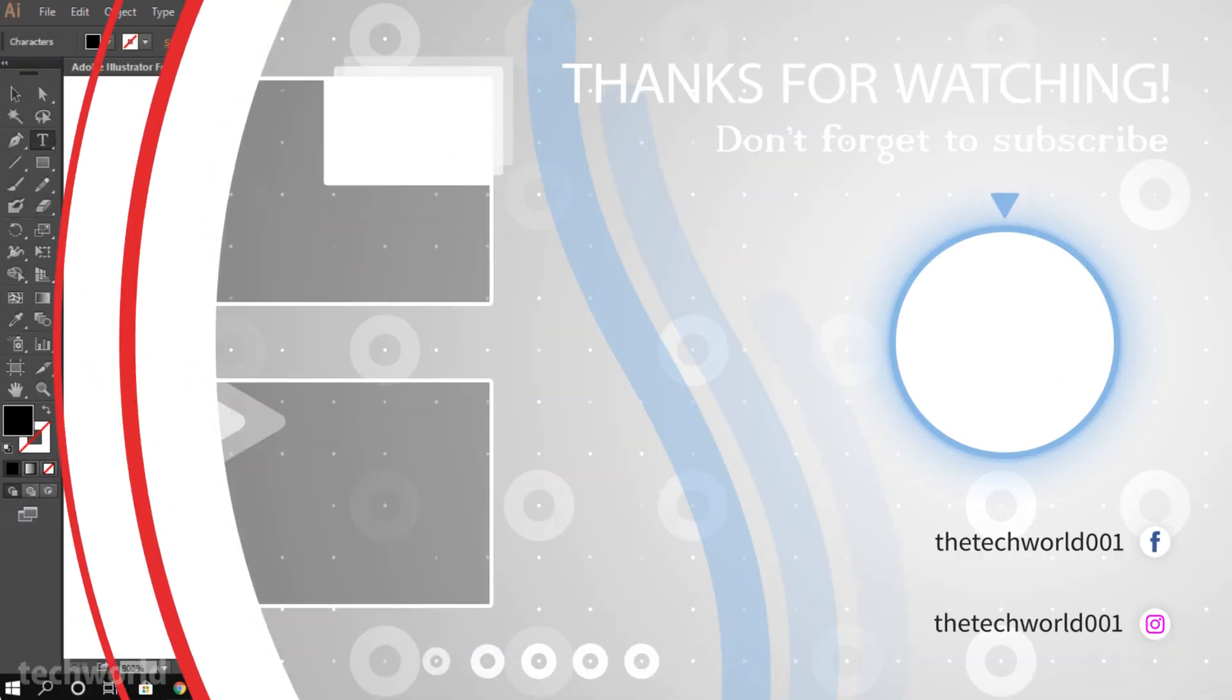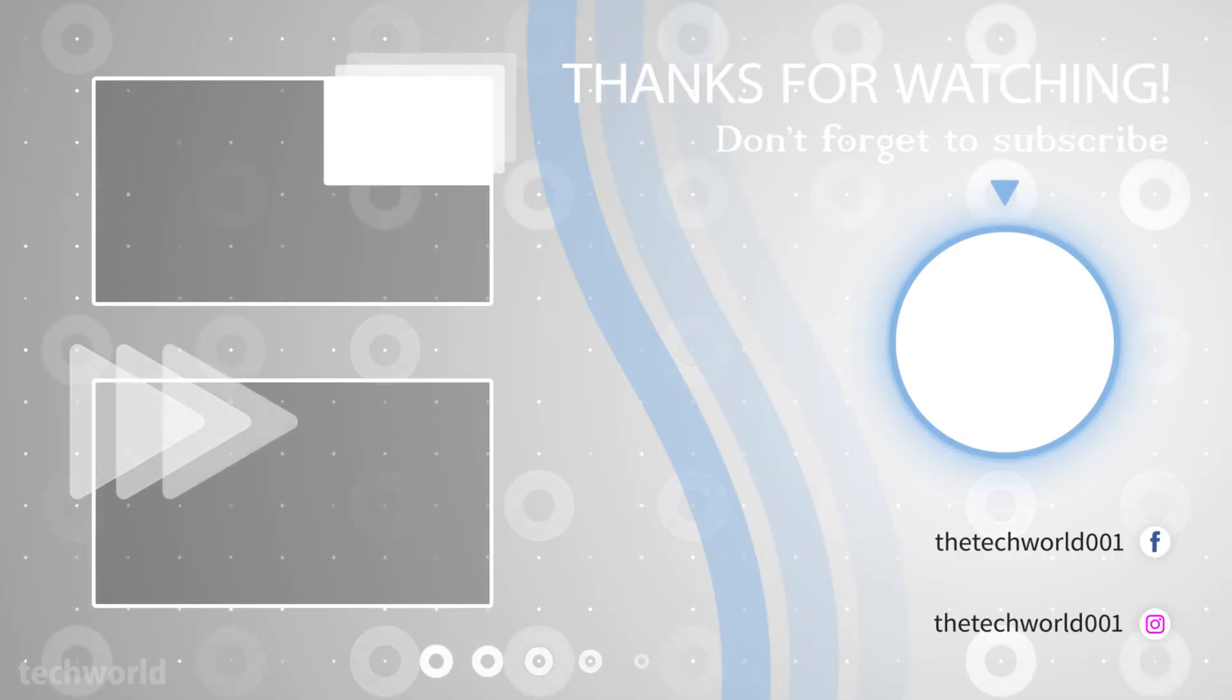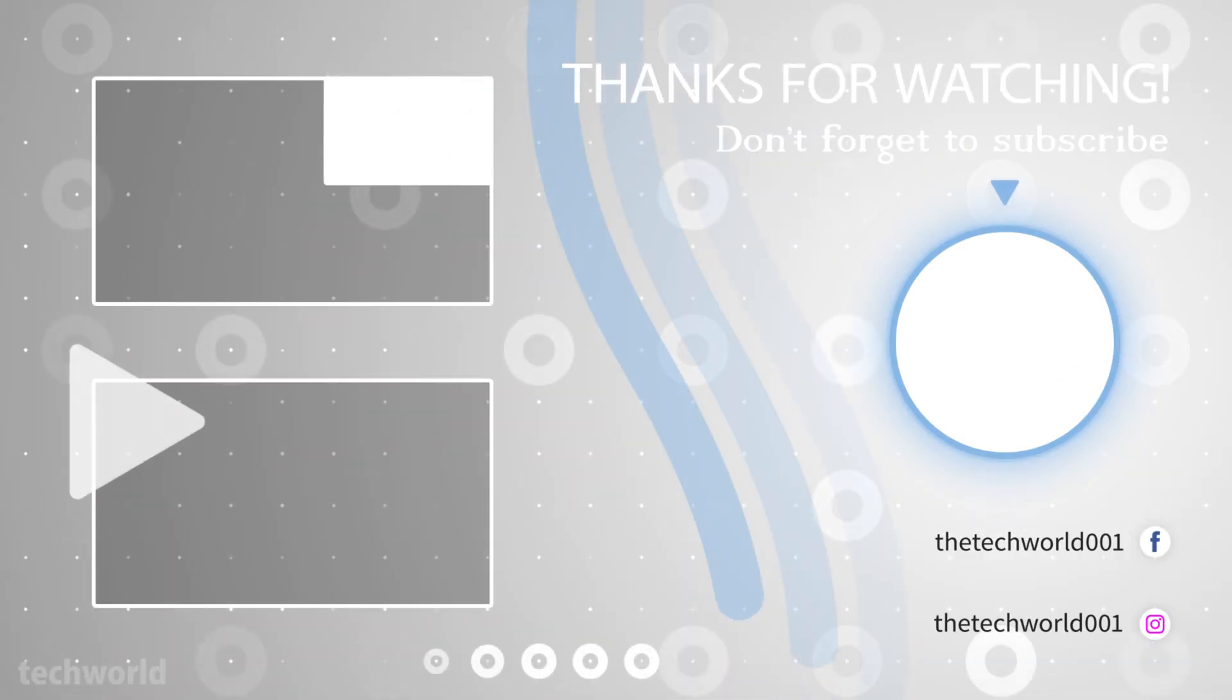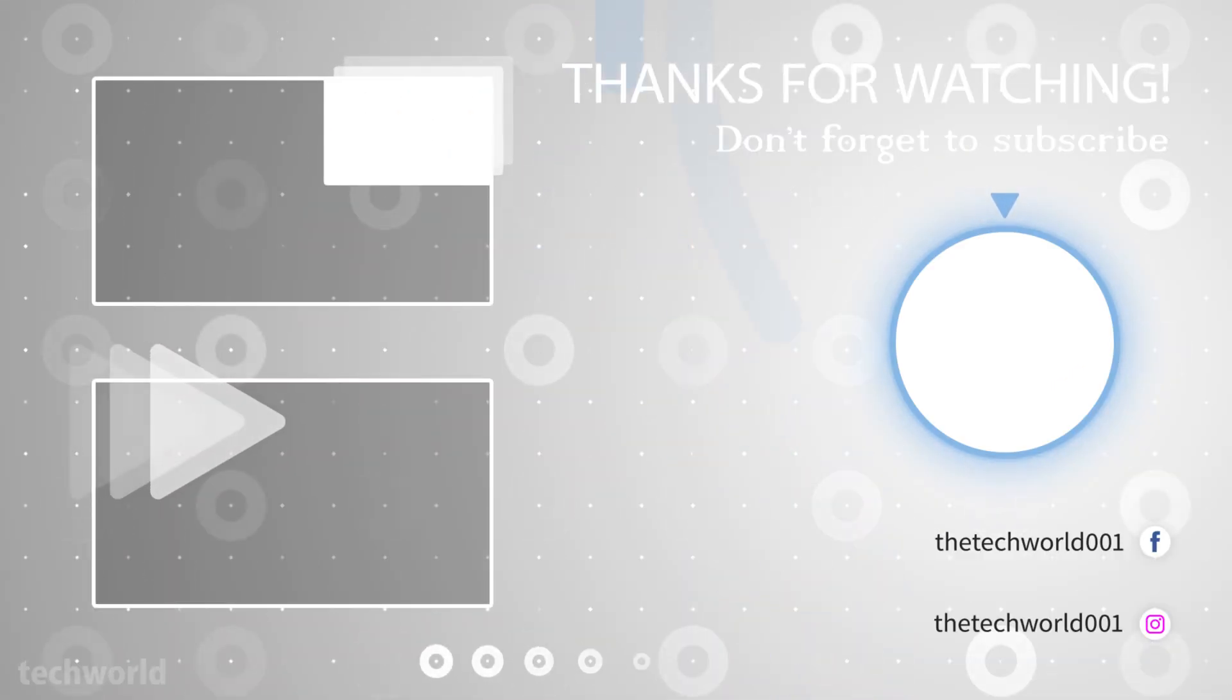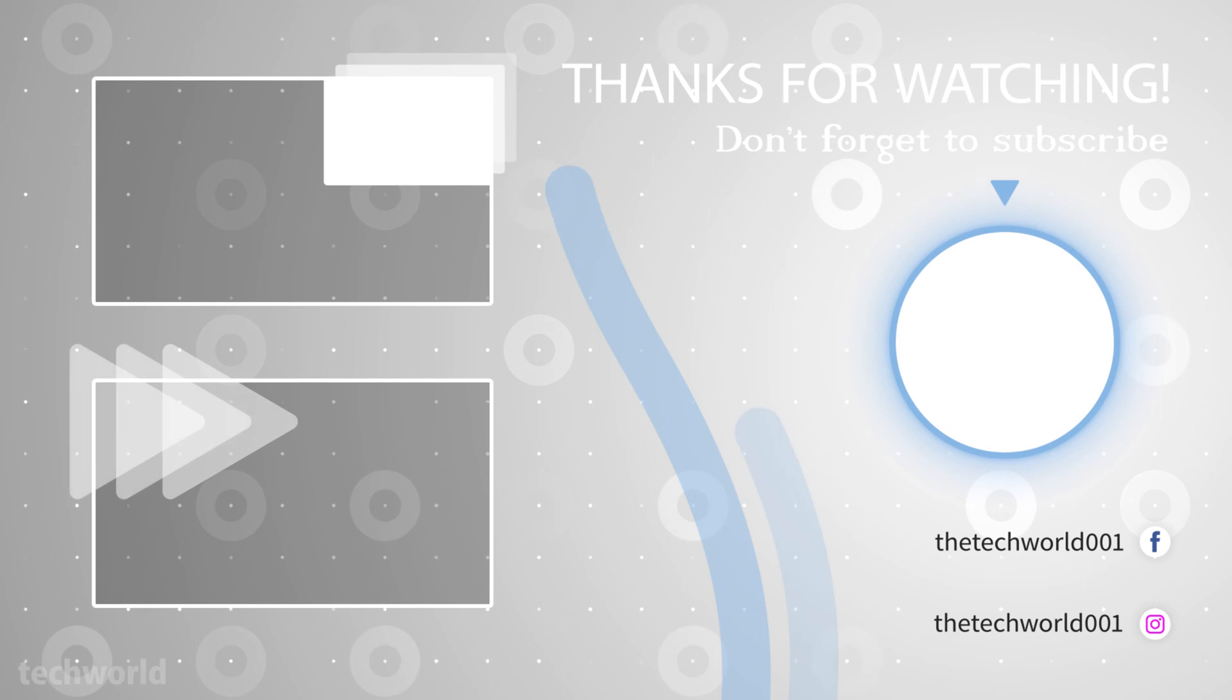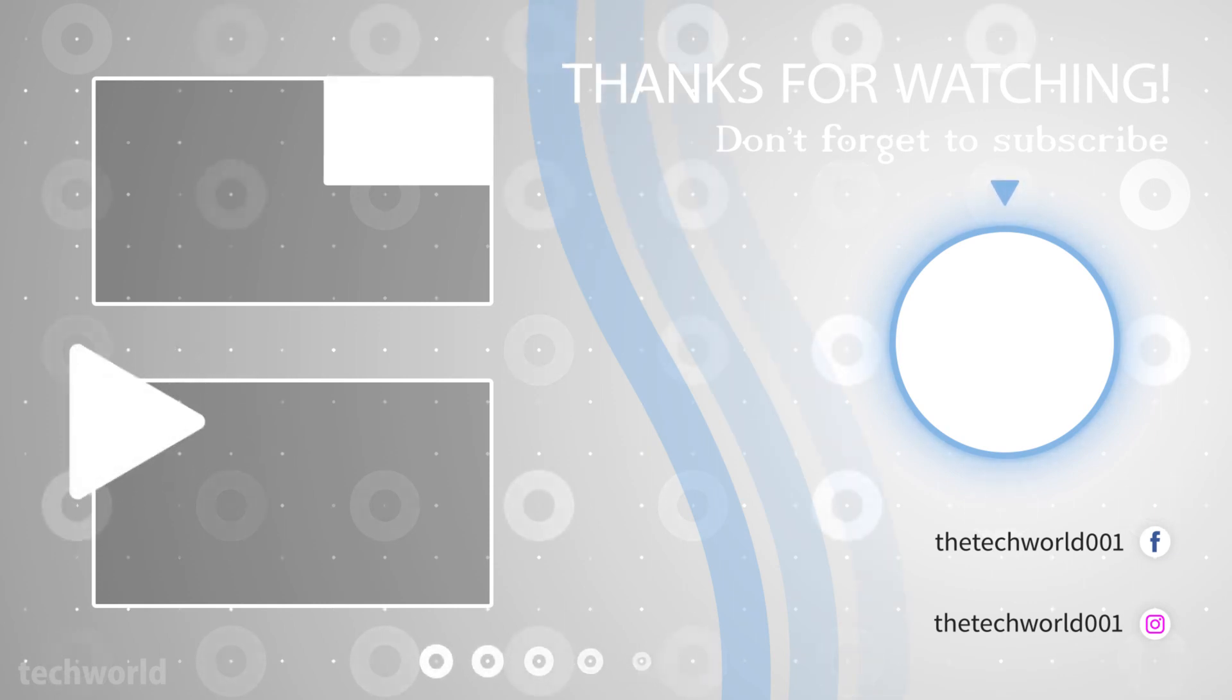Much more coming from Techworld, so be sure to subscribe and click on the bell icon and I'll see you in the next video. Till then stay creative.